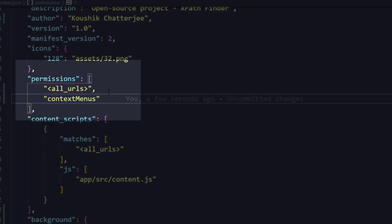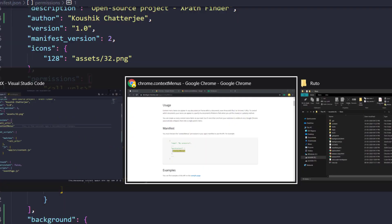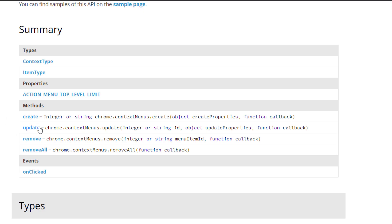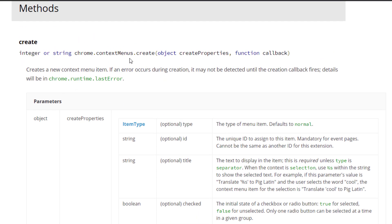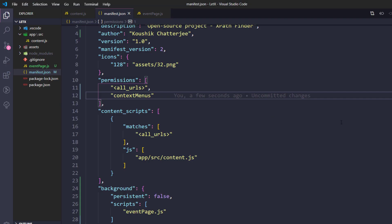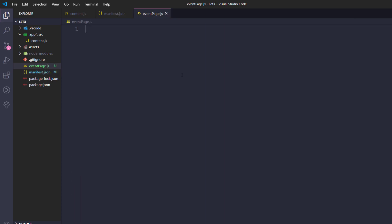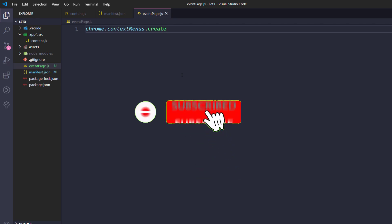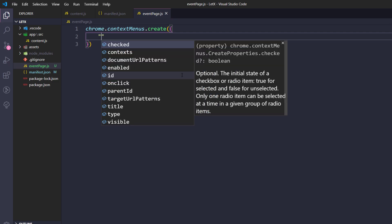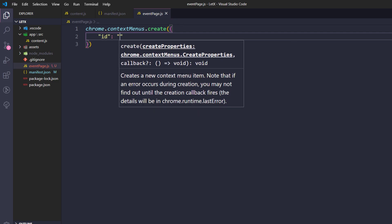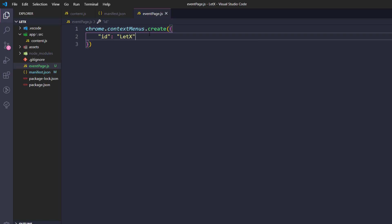I'm going to copy the permission and paste it into our manifest.json, adding a comma and the value. We have given the permission, but we also need to actually create the context menu. From the documentation, we can create, update, remove, or remove all. Let's create one — it needs an ID string as an argument. Within our event page I'll write chrome.contextMenus.create, passing an object with an ID field. I'll name the ID as 'xPath'.